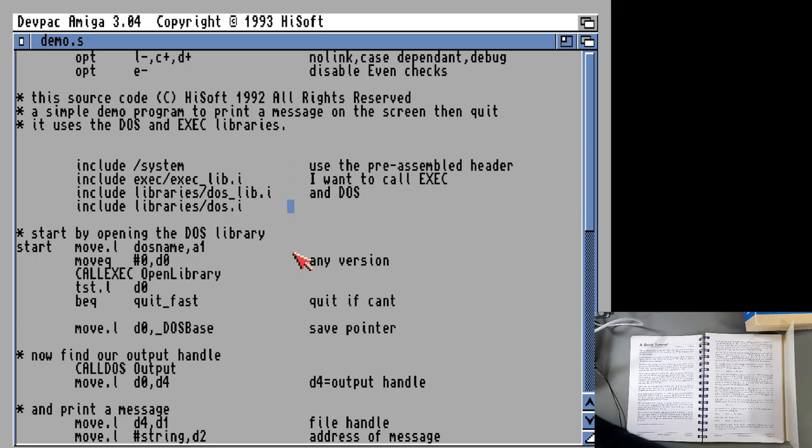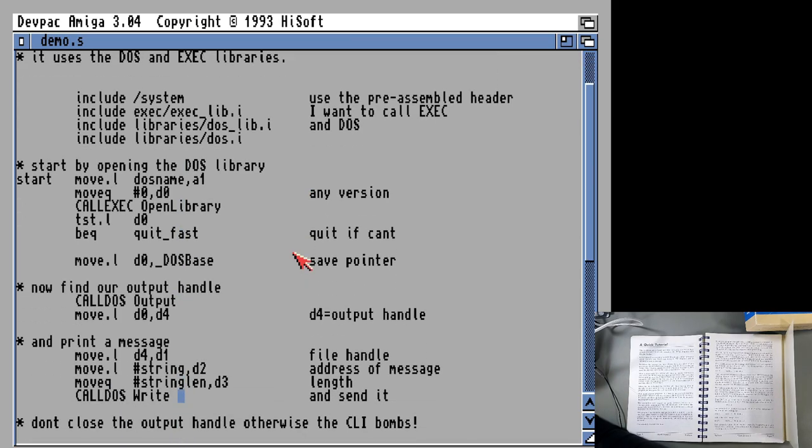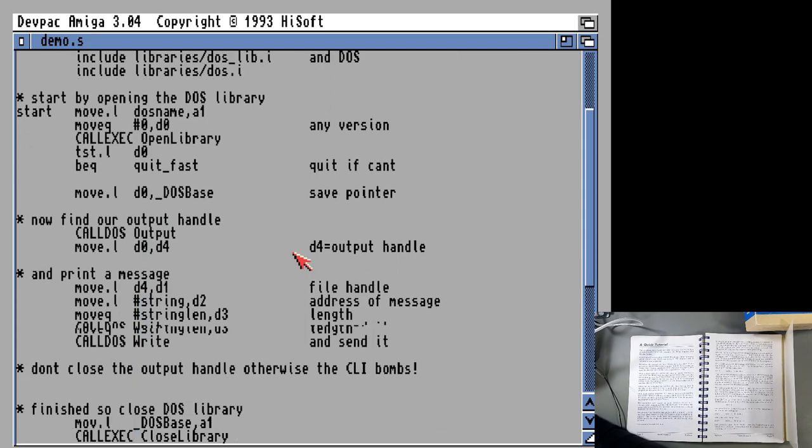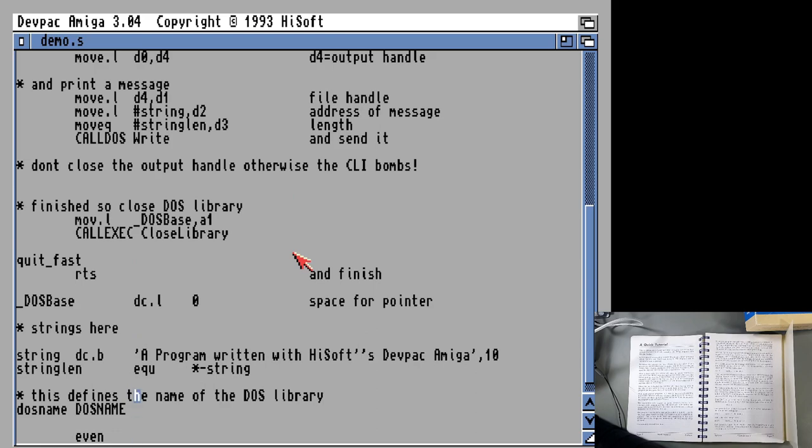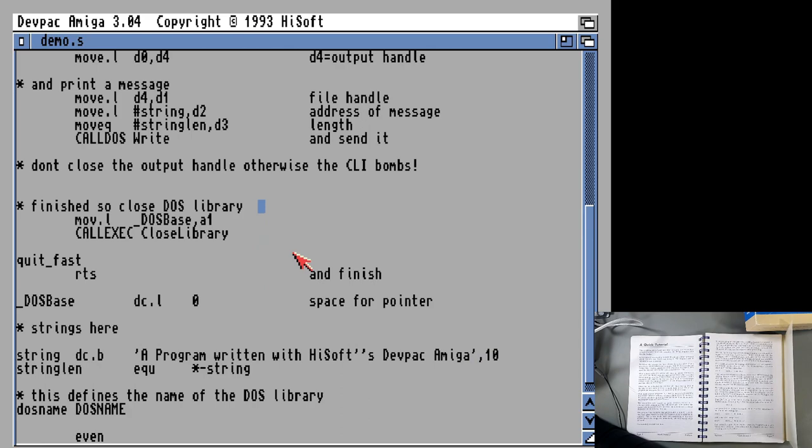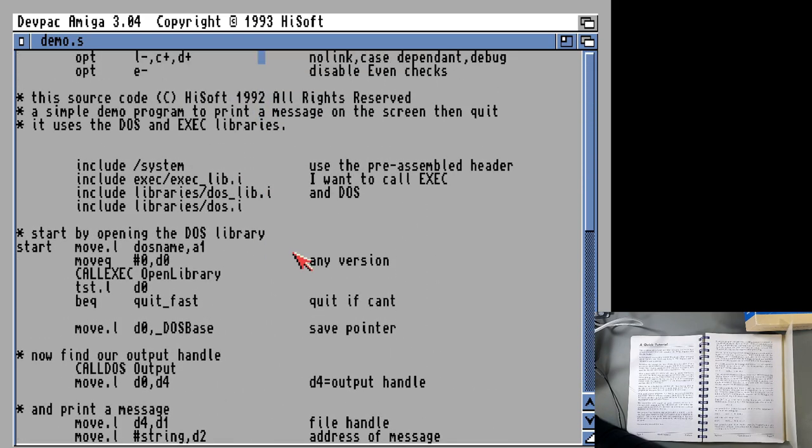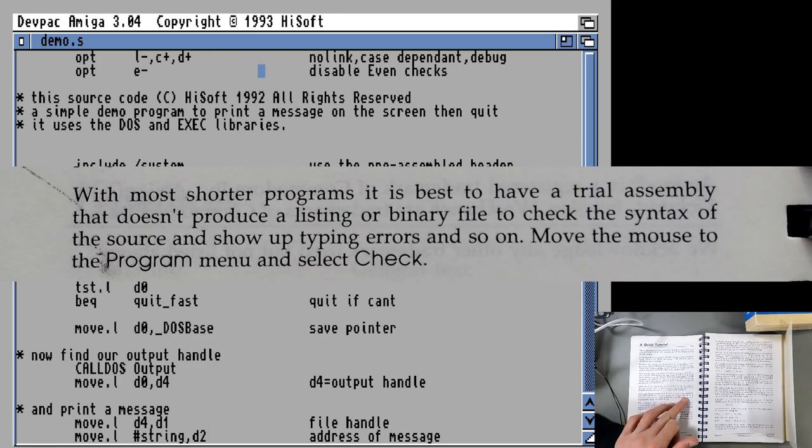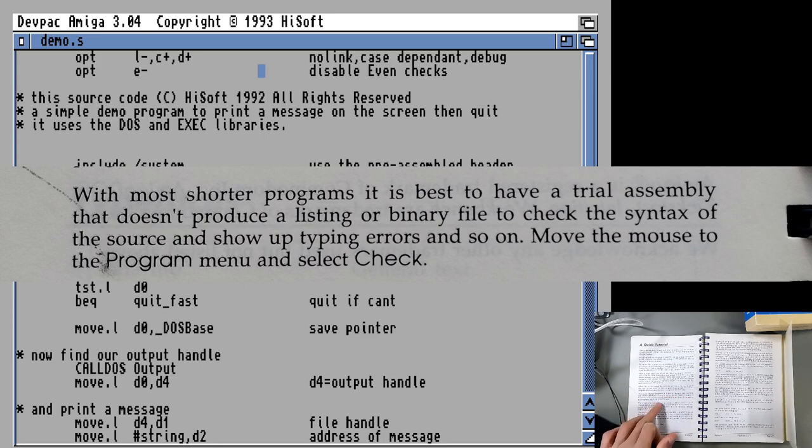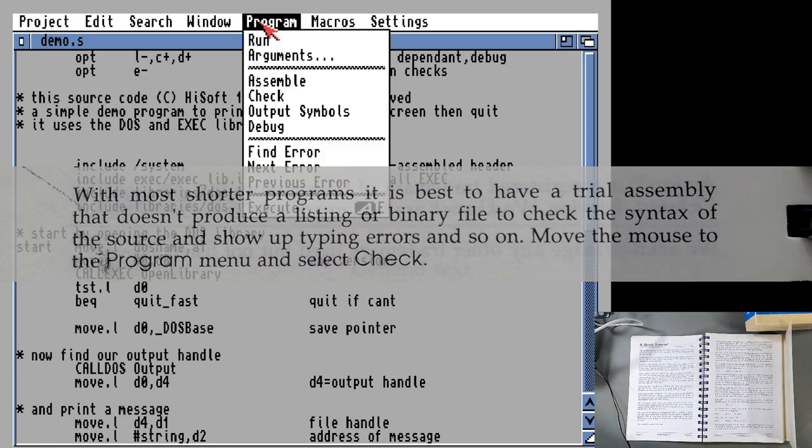We can have a quick look at this. It's just basically parameters telling it how to assemble. There are some include files. They came off the include disk. These are the files that we need to actually get something to work with the Amiga operating system. We've got a bit of code here that's opening the DOS library. We're making a call here. Call DOS output. And then we're printing a message which is defined by this string down here, which is a program written with HiSoft's DevPack Amiga. And that 10 on the end is just a line break. The rest of it's clean up, cleaning up the program.